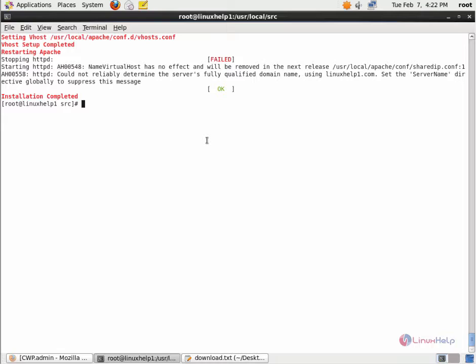Next it is setting up the vhost. You can see the installation is completed now. The update of Apache and SUPHP is completed.